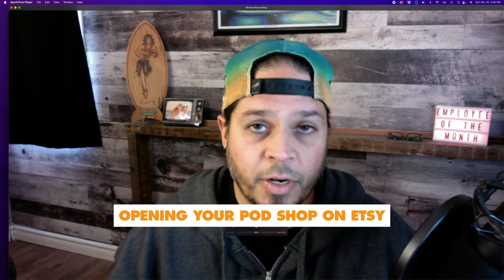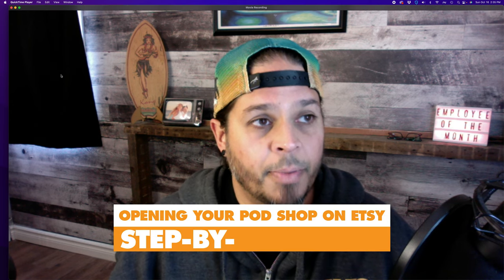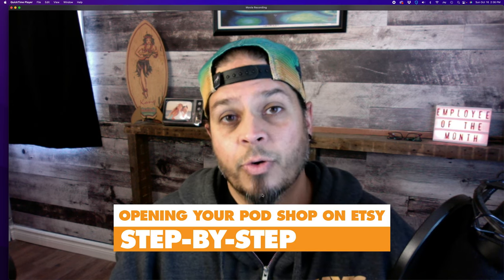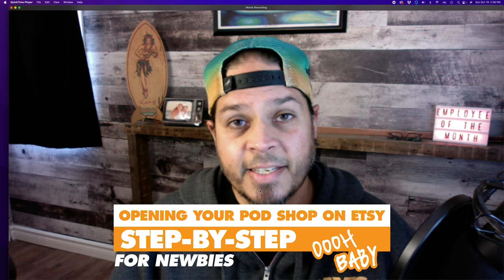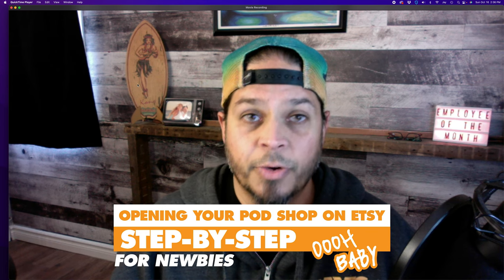What's up beautiful people, Jay here from Jay's Way. You wanted to know how to set up a shop and create listings in Etsy, so that's what we're going to do.